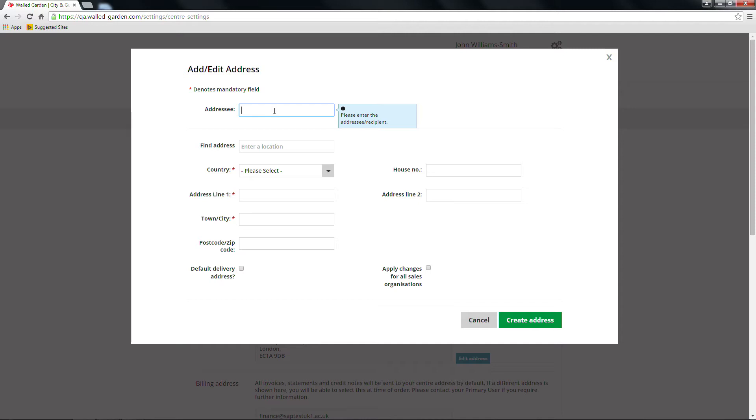You will also have the option to use the Find an Address feature. Enter the street name or postcode for the address and select from the search options presented. Address fields will automatically be completed once an address is selected.